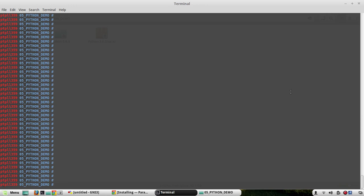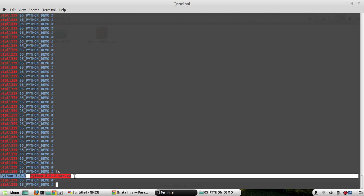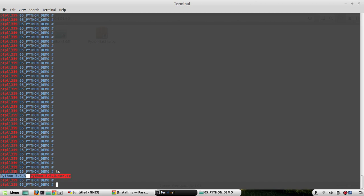Now we will see the demo. Before we start, I will show the folder I am going to work in. The folder name is '05 python demo'. In the second video I installed Python from files downloaded from python.org — those two files are here. For virtual environments I don't need any of those files, so I can even delete them.